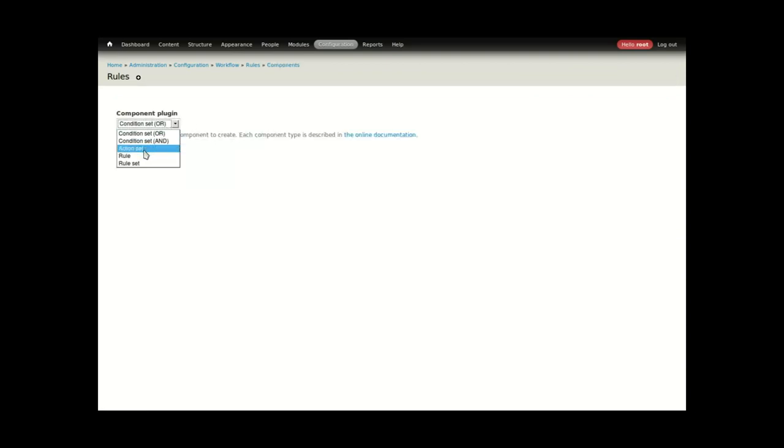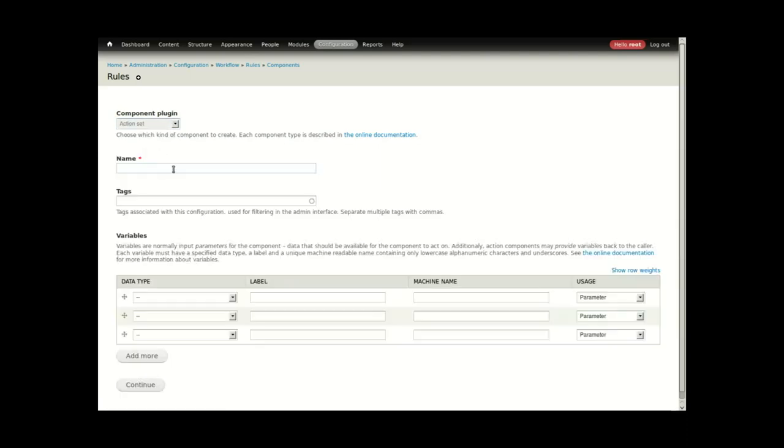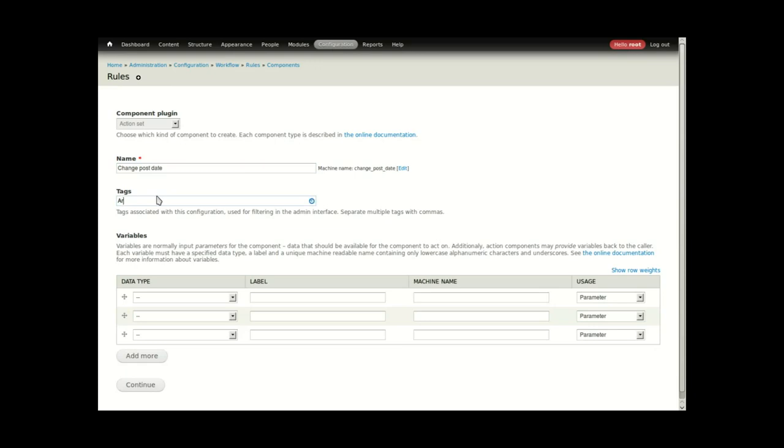In this case, I'll just add an action set. The action set will be called change post date. It's affecting articles, so I'll go ahead and add a tag of articles.